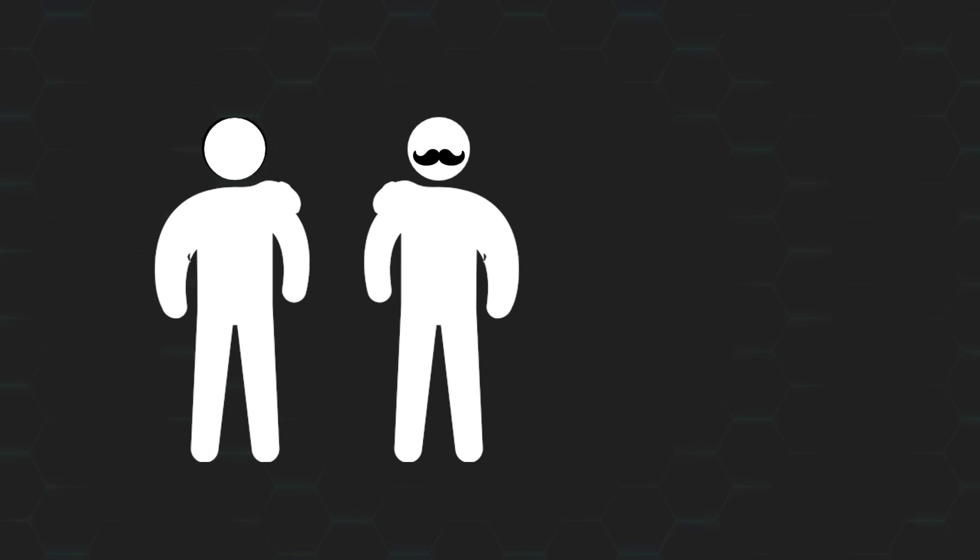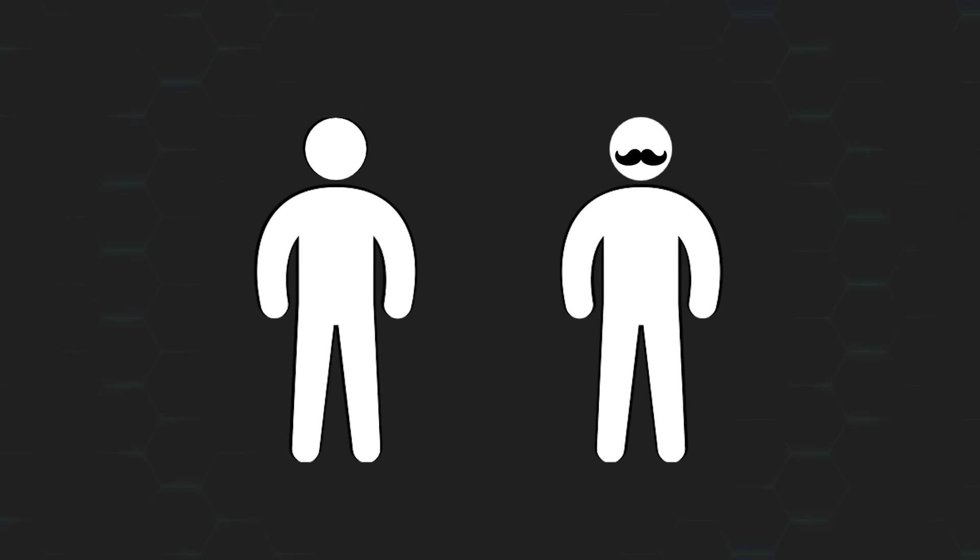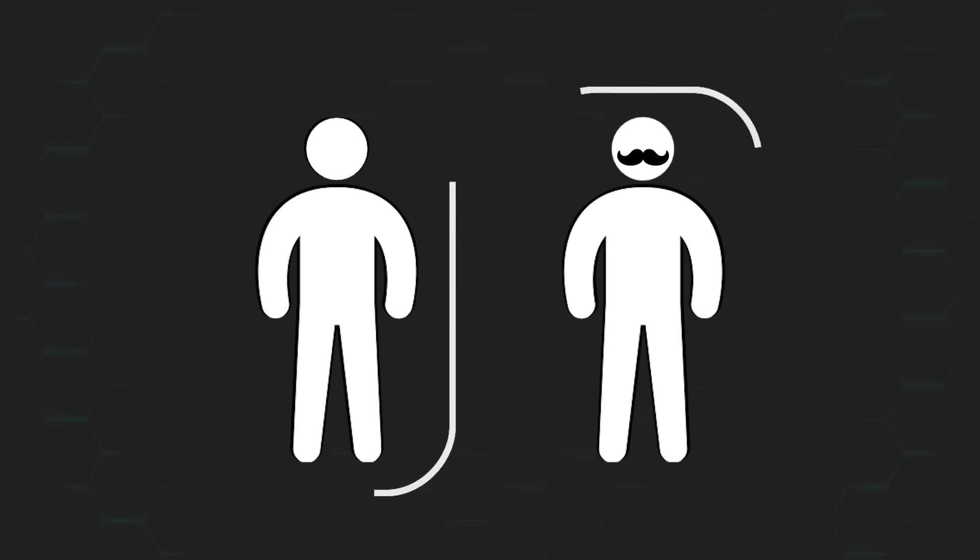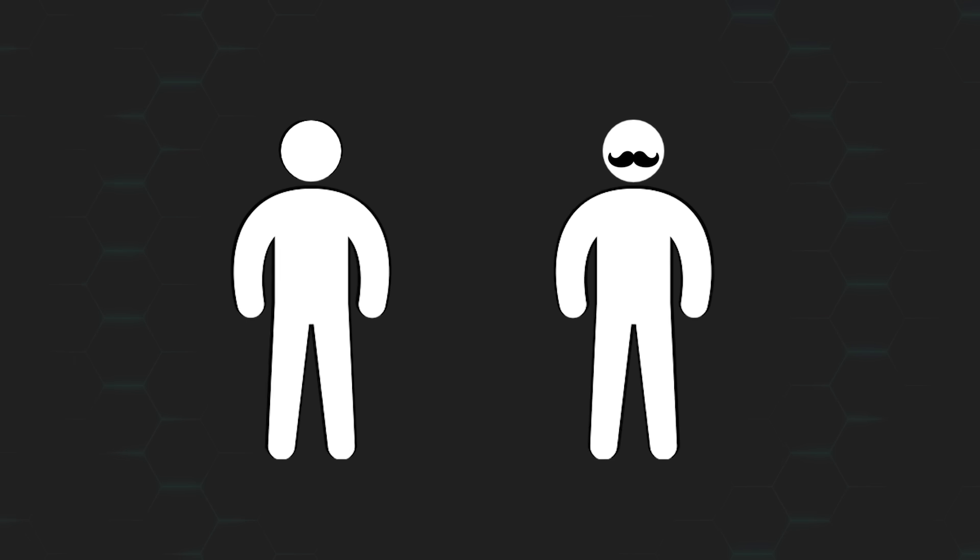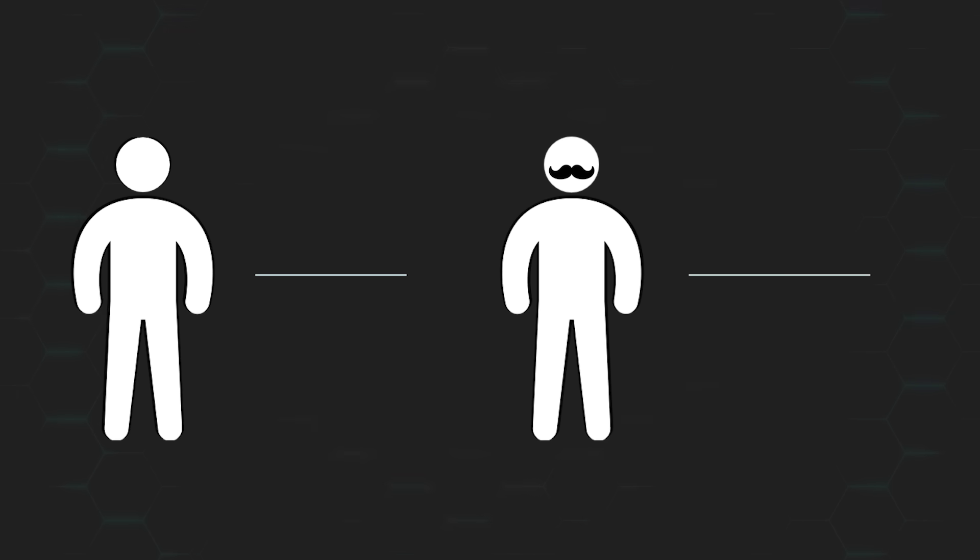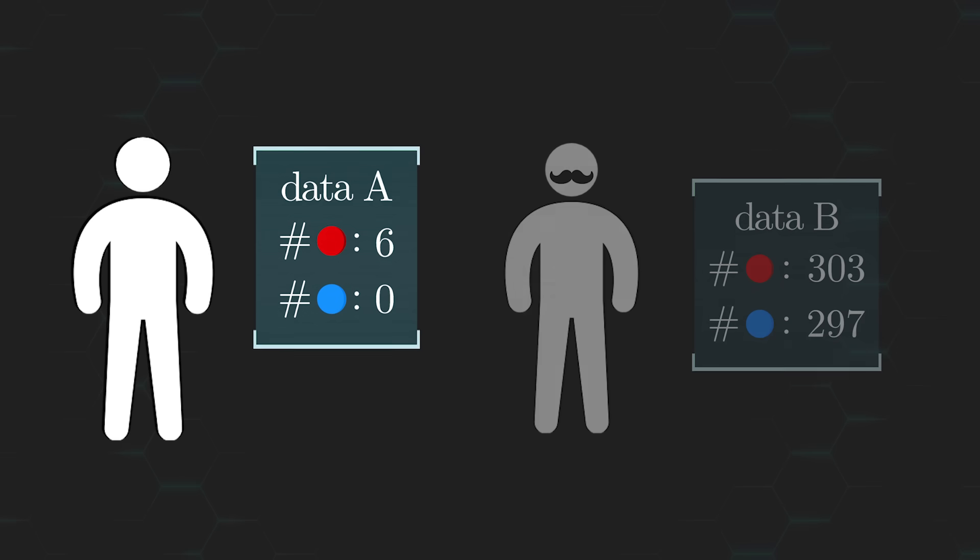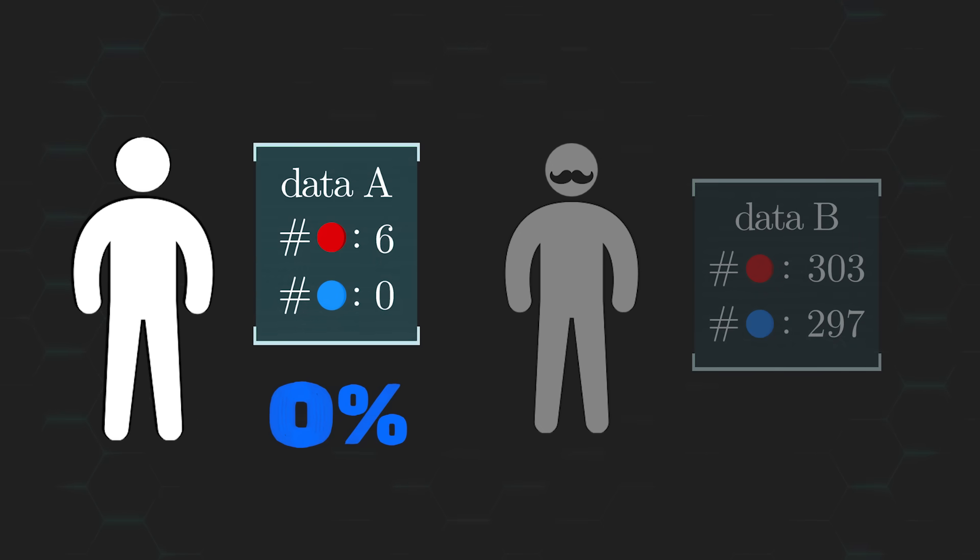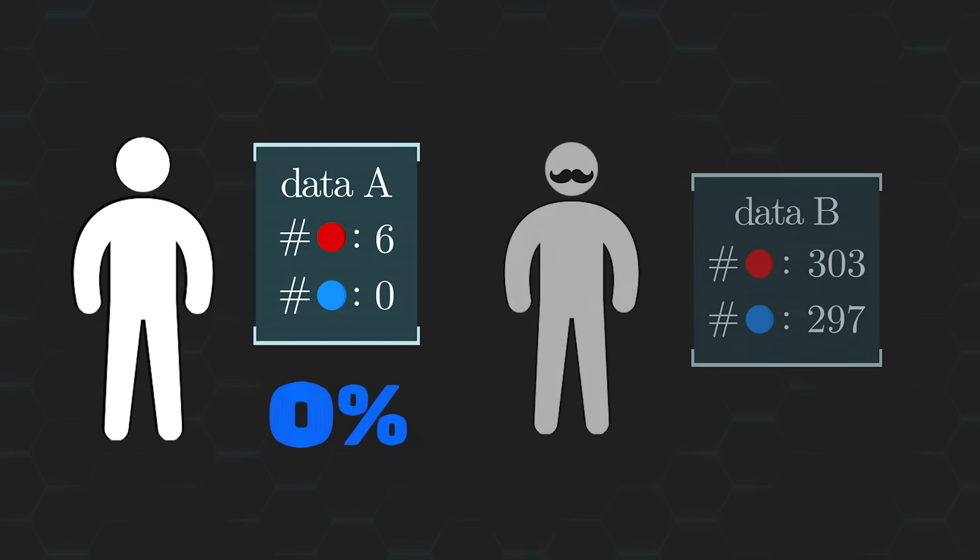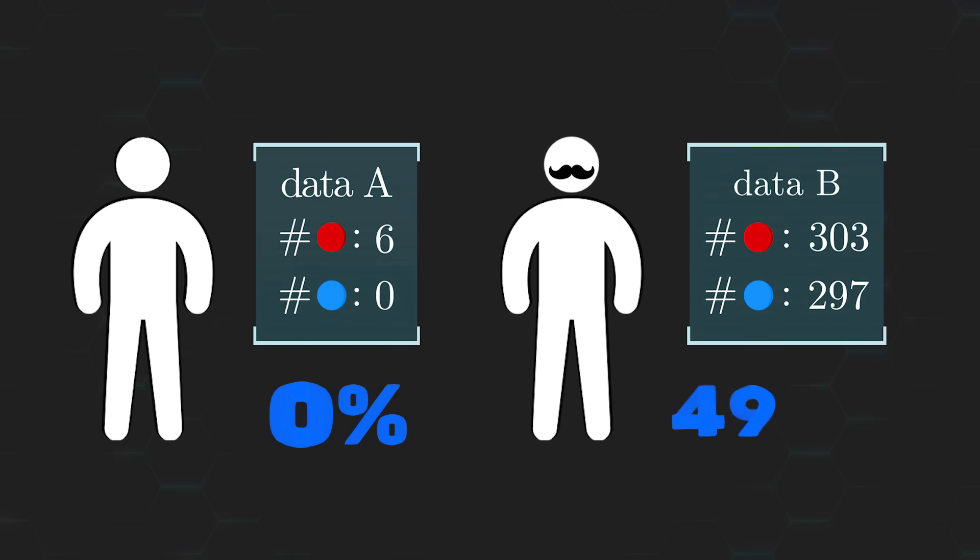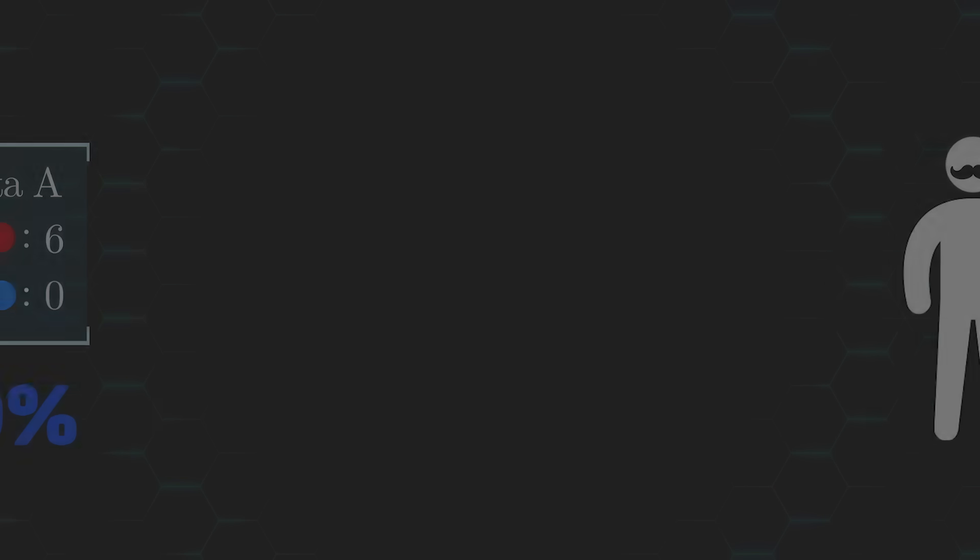Okay, now let's try to figure out whose data is more convincing between the two of us. At first glance, it may seem as though you have the more compelling evidence here. I mean, 0% of your balls were blue ones, as opposed to my 49.5%. But, is this really a fair comparison though?